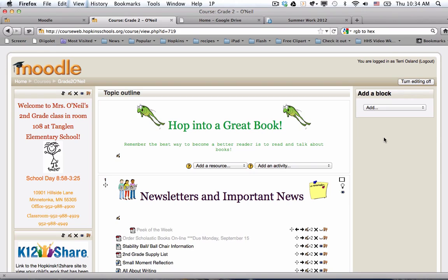I'm going to show you how to do this on Lori O'Neill's page. She's a second grade teacher at Tanglin.